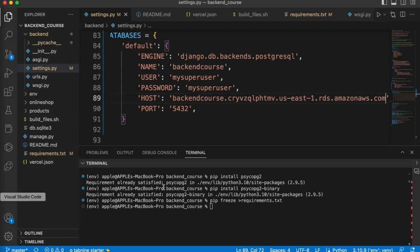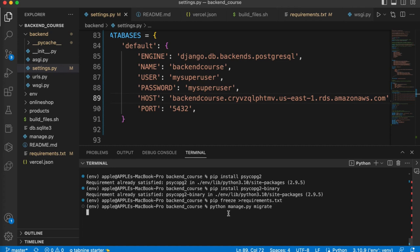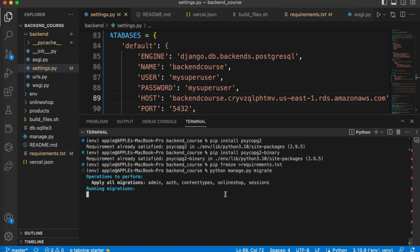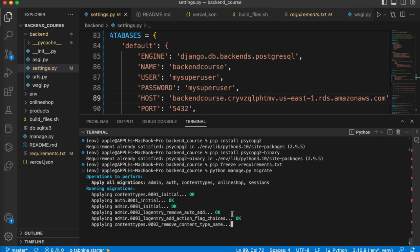Now we can run migrations. Run python manage.py migrate — so we can migrate our database to RDS. We are connected with our RDS, so our migrations are successful. In case your migration doesn't succeed, it means there is an issue with your security group — make sure the security group of your IP address is added.